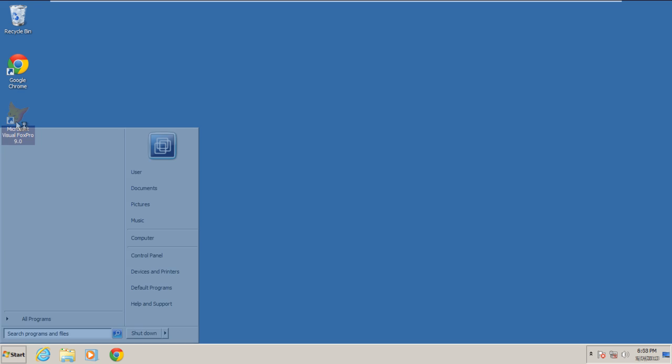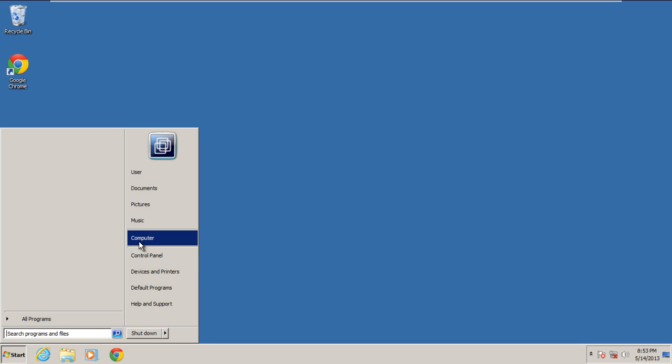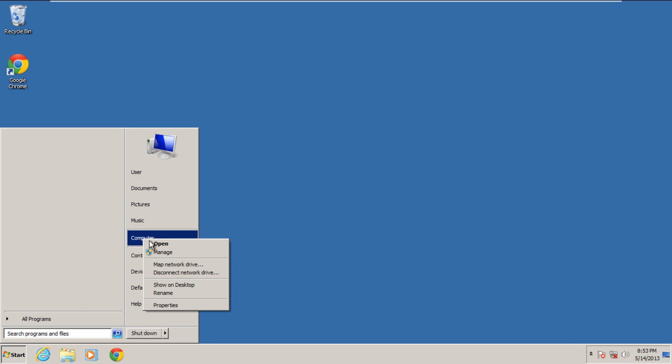First of all, open the start menu and right click on computer. From the dropdown menu, select properties.